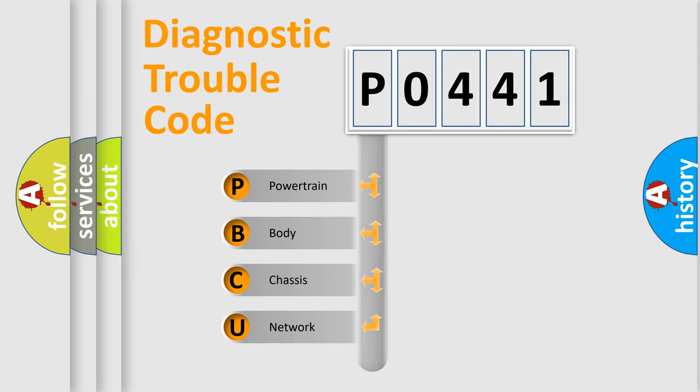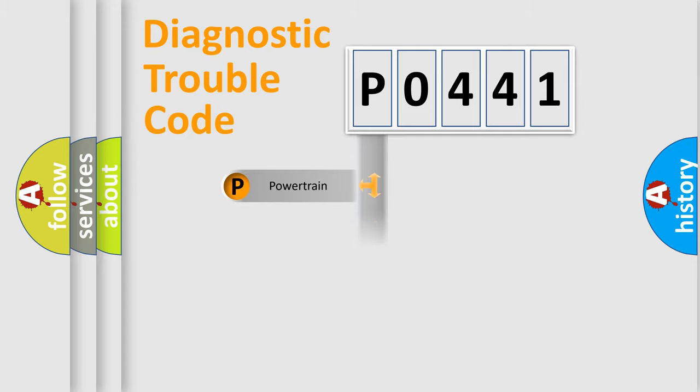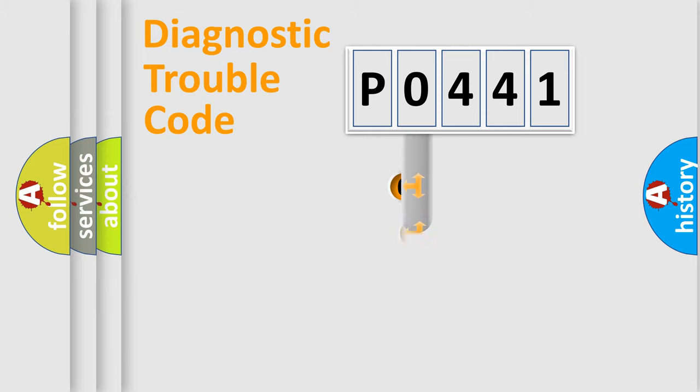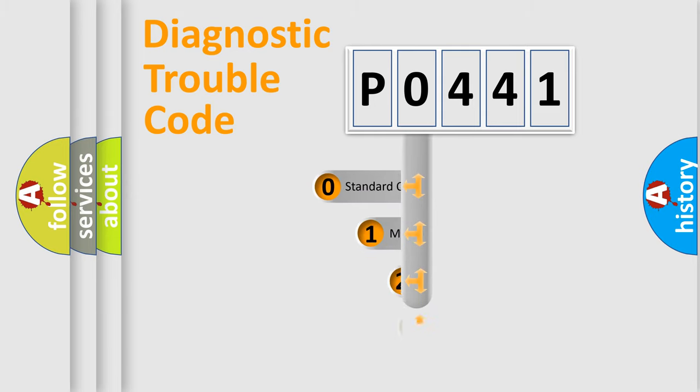We divide the electric system of automobile into the four basic units: Powertrain, Body, Chassis, and Network. This distribution is defined in the first character code.